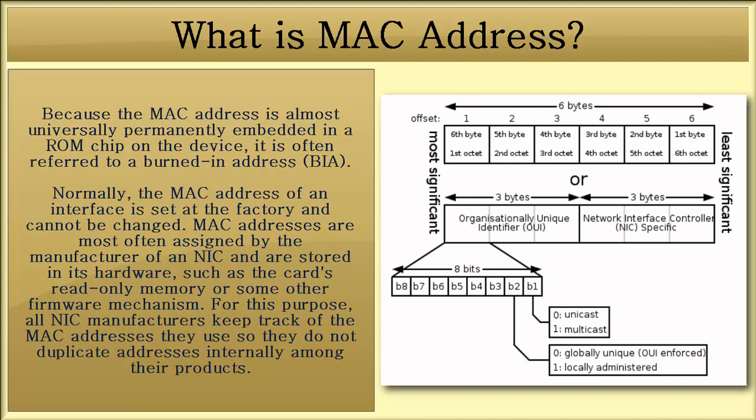The OUI and the serialized graphics together make up a MAC address. Because the MAC address is almost universally permanently embedded in a ROM chip on the device, it is often referred to as a burn-in address.